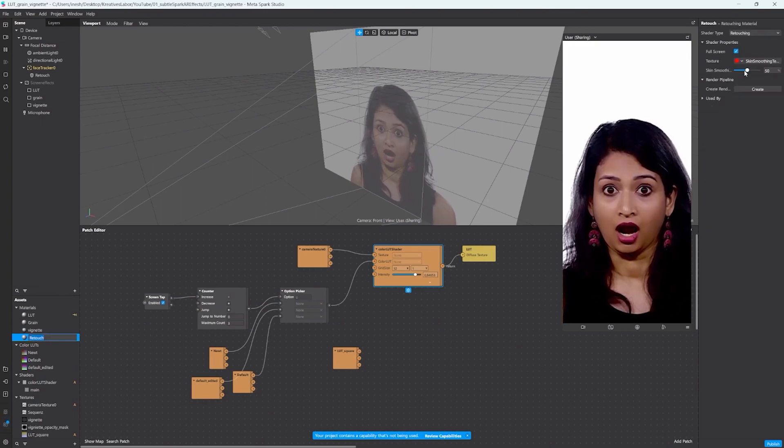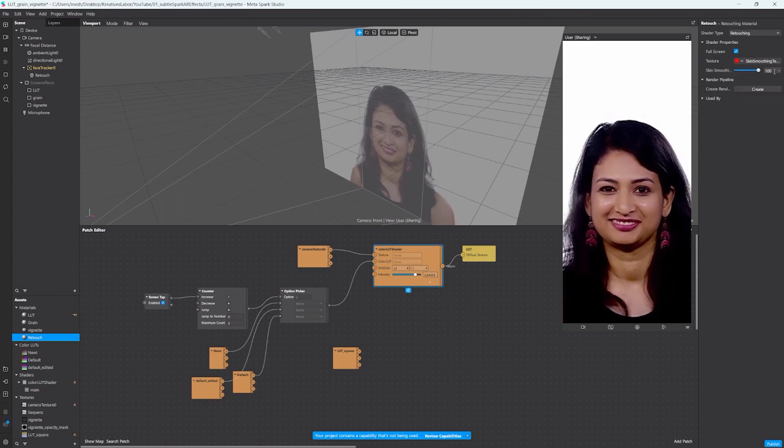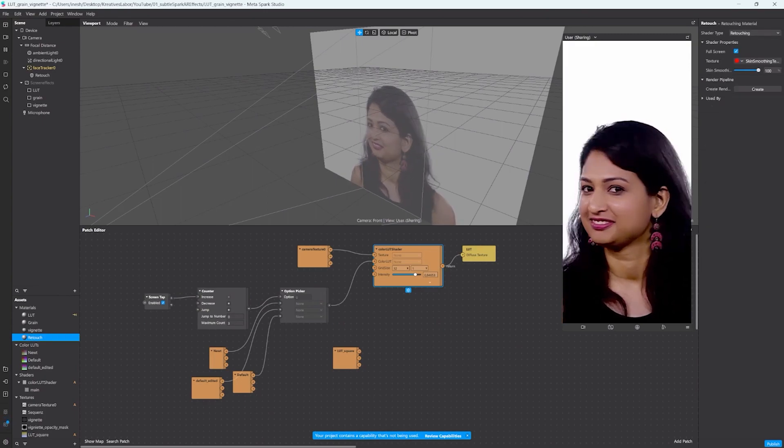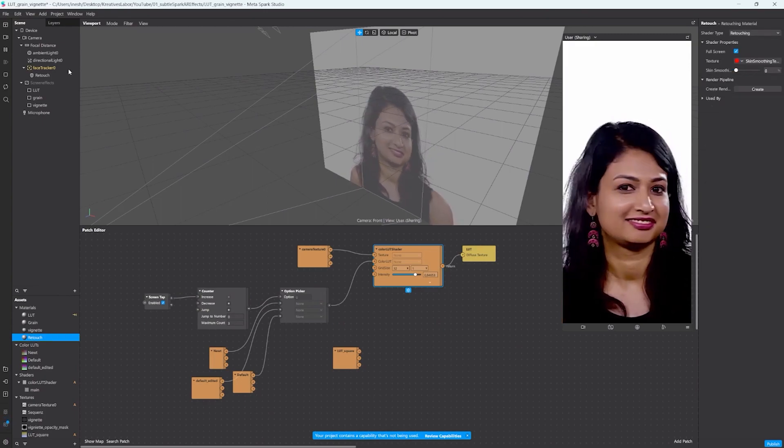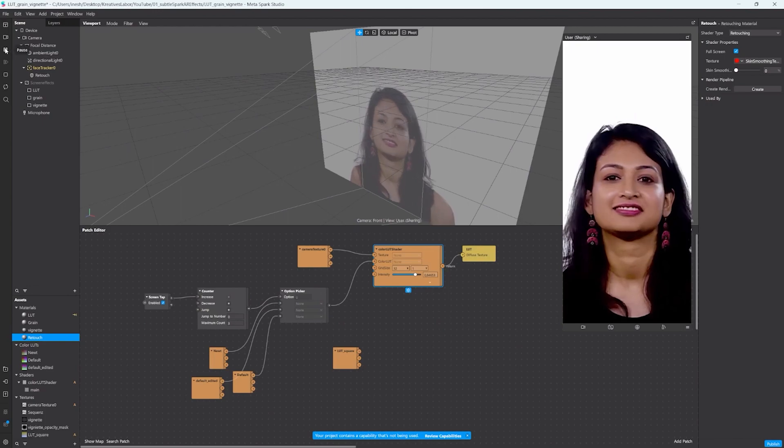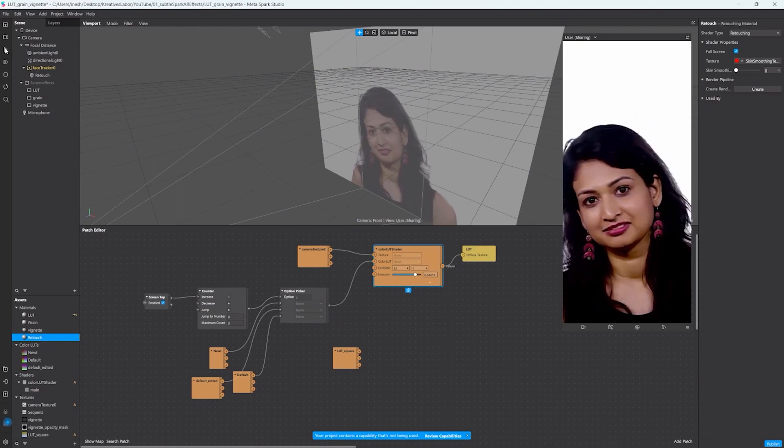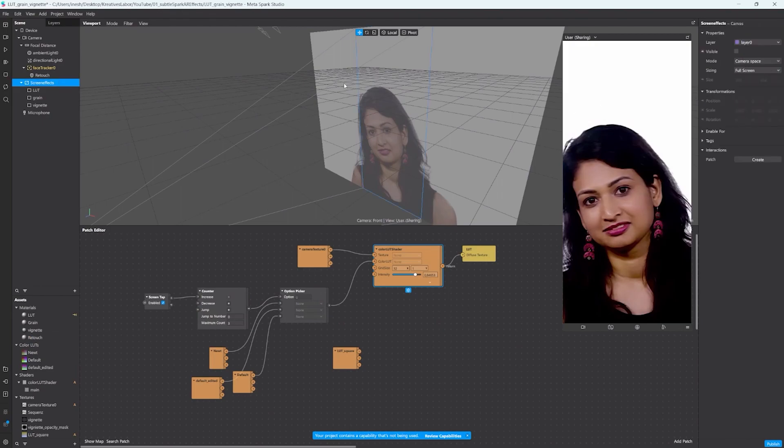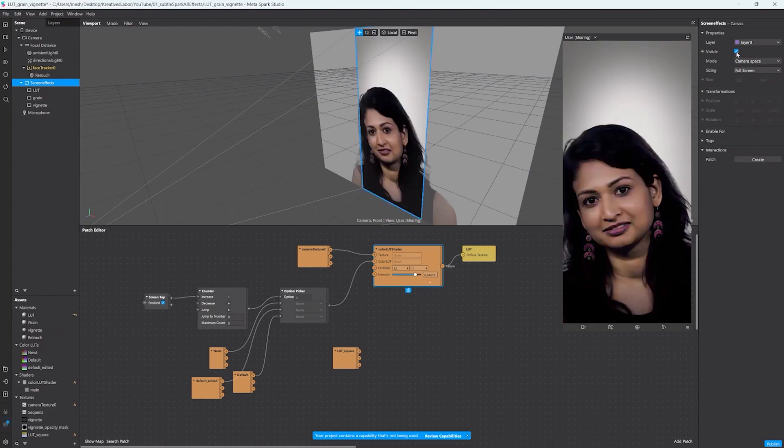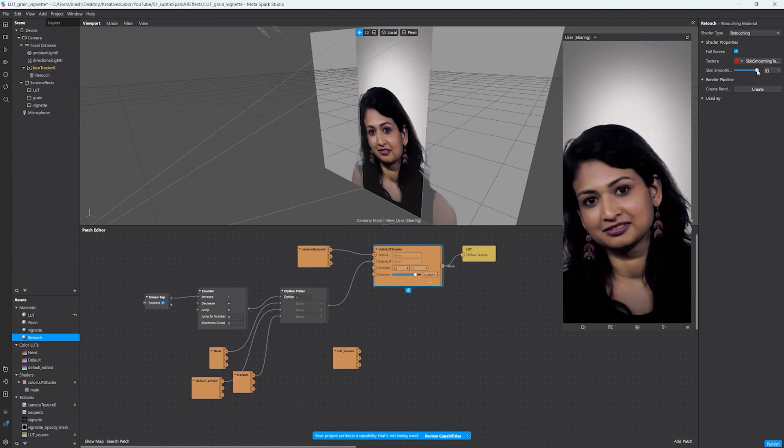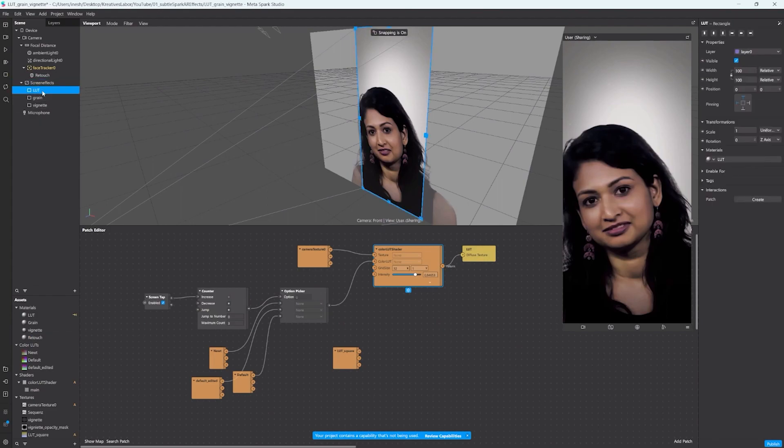So now when we change the slider you can see that the skin gets very very smooth to none and I usually keep it at like 20, but that's really up to your needs. But now when we activate our screen effects again, you see that the slider doesn't do anything anymore and that is because the color LUT combined with the camera texture will get rendered on top of the skin retouch.